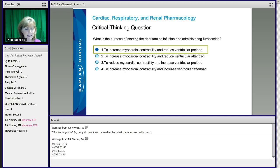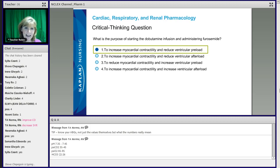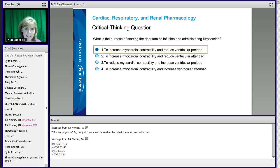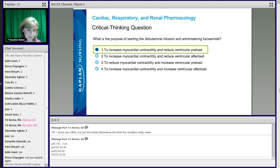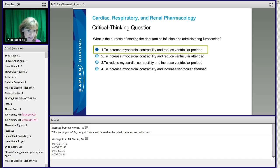Does that make sense — why we're doing that? These are the kind of questions that are hard because you have a couple of increases, a couple of decreases, and you have to go back to some of those hemodynamics.